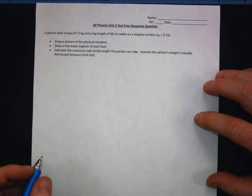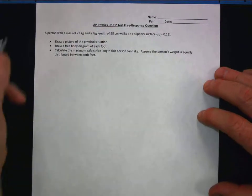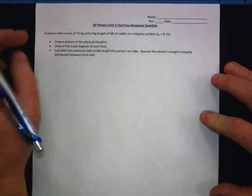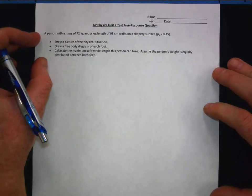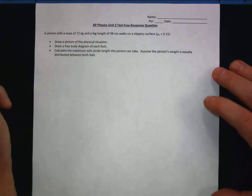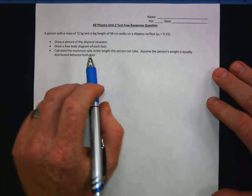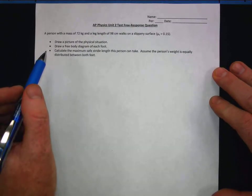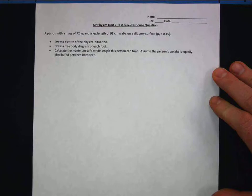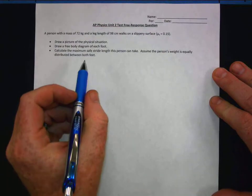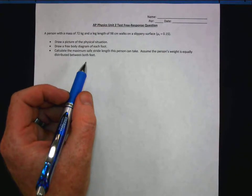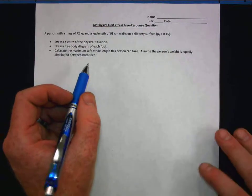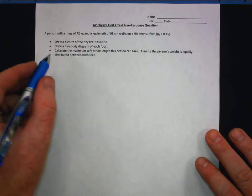Pardon my voice if it goes out — I'm still fighting this cough. This is the free response question you tried to tackle, and I'm going to show you in a brief amount of time what's going on here. Draw a physical picture of the situation.